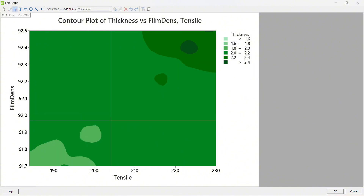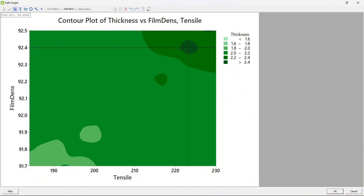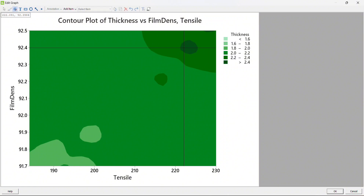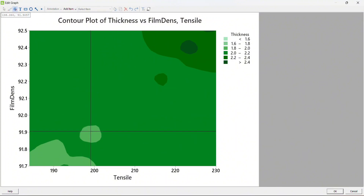If I select this option and move my mouse pointer, you will be able to see two crosshair lines. Within my output parameter there are certain areas where I get a very high thickness. For example, here is a spot where I get the highest thickness — greater than 2.4 mm. To achieve this, I need to maintain my tensile strength and film density in that region. In the top corner you can see the X and Y values moving as I move my mouse pointer.